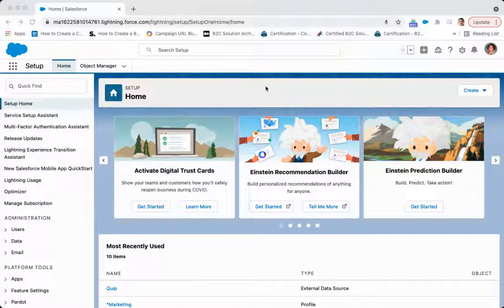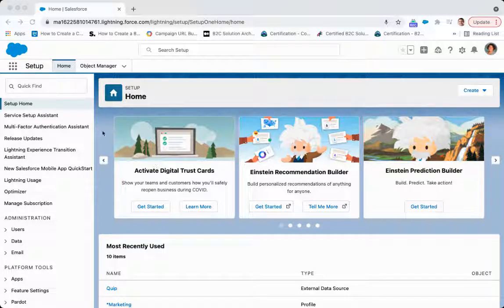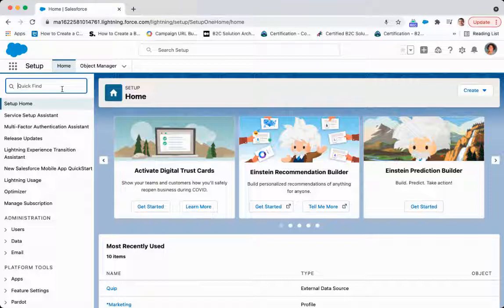With this video we're going to take a look at how to set up organizational access to your Salesforce instance. So the first thing we want to look at is network access. We want to set the login IP ranges.